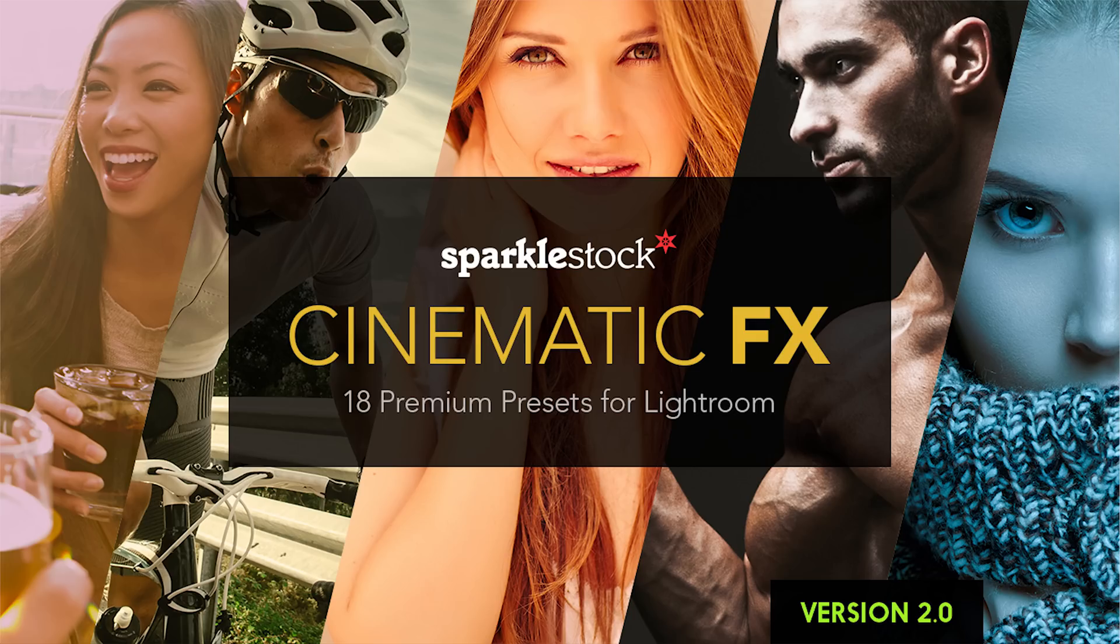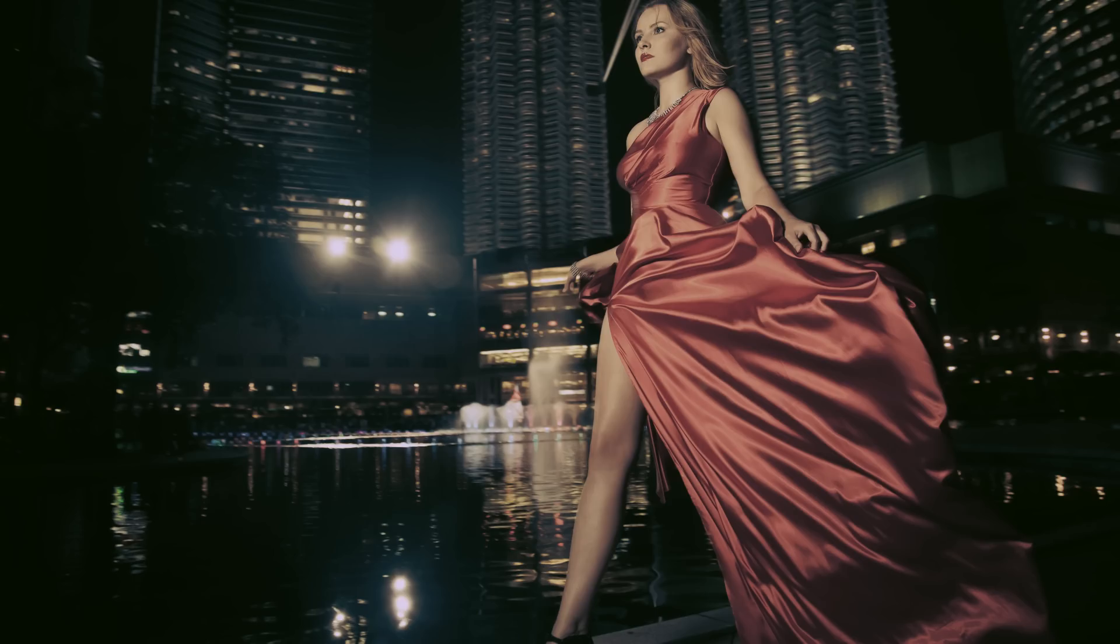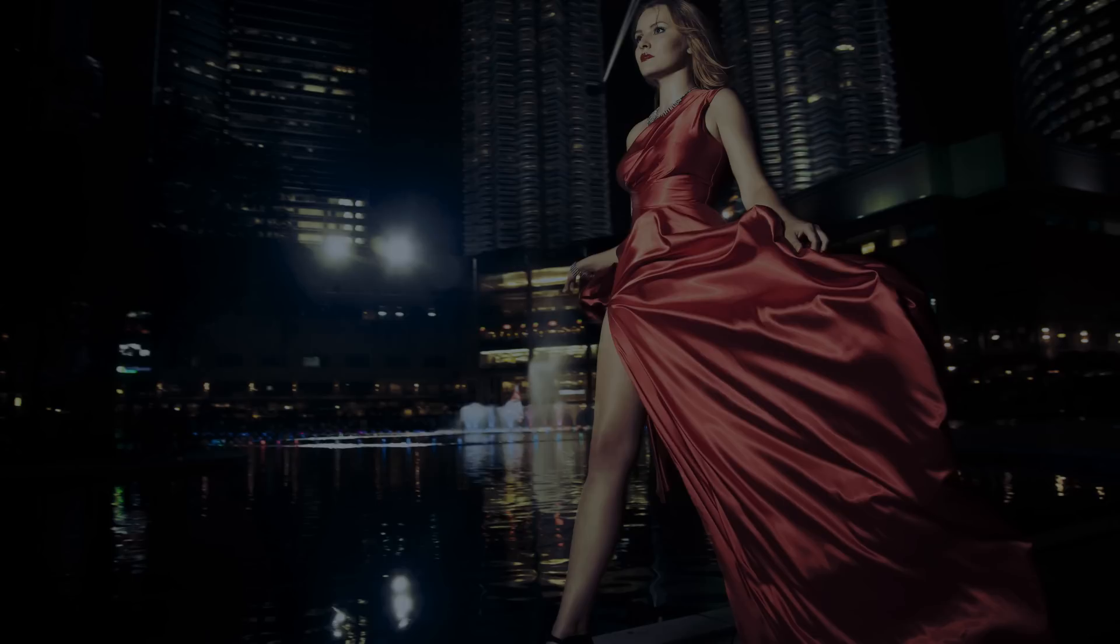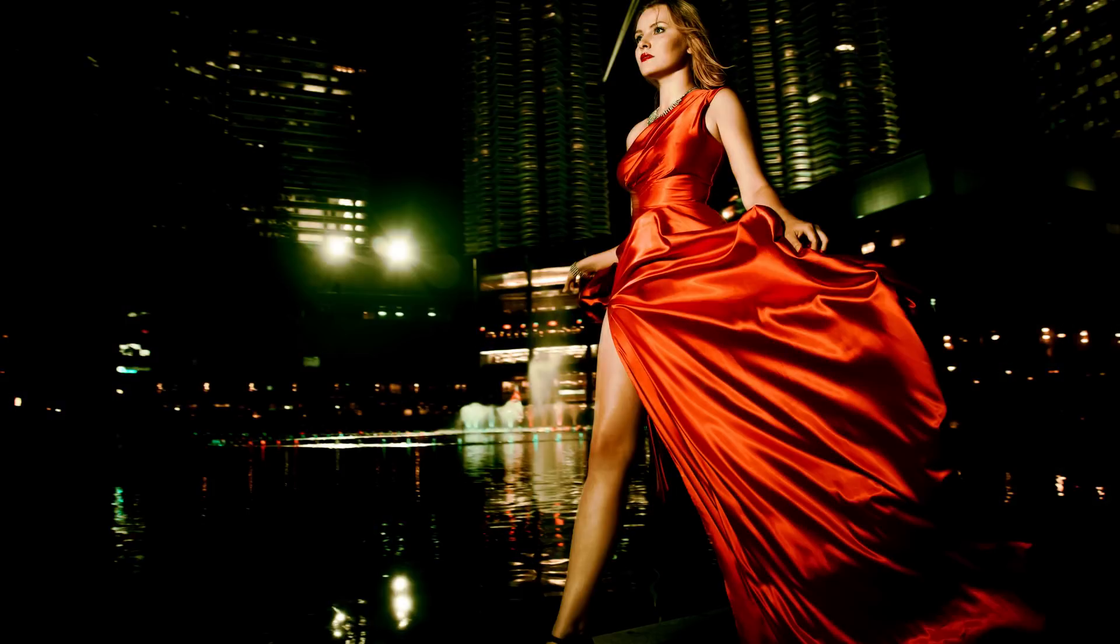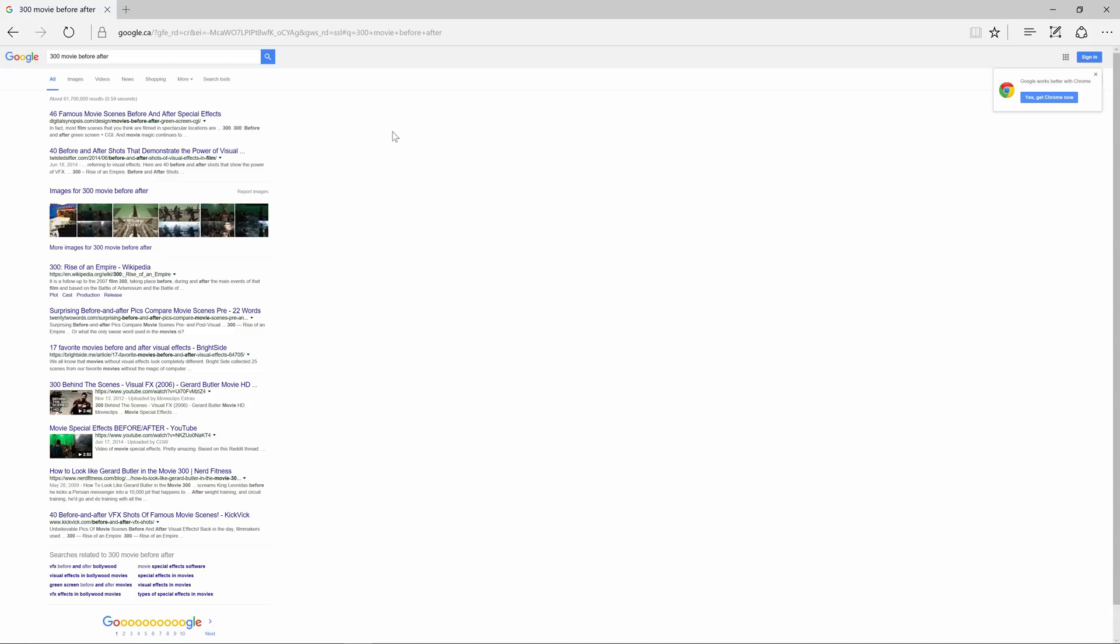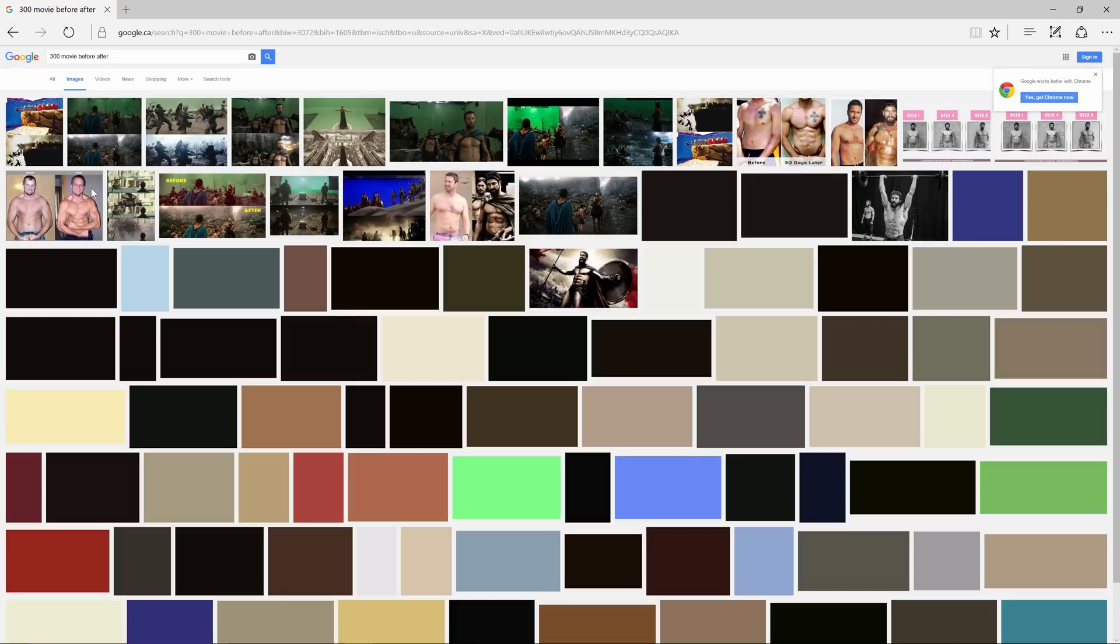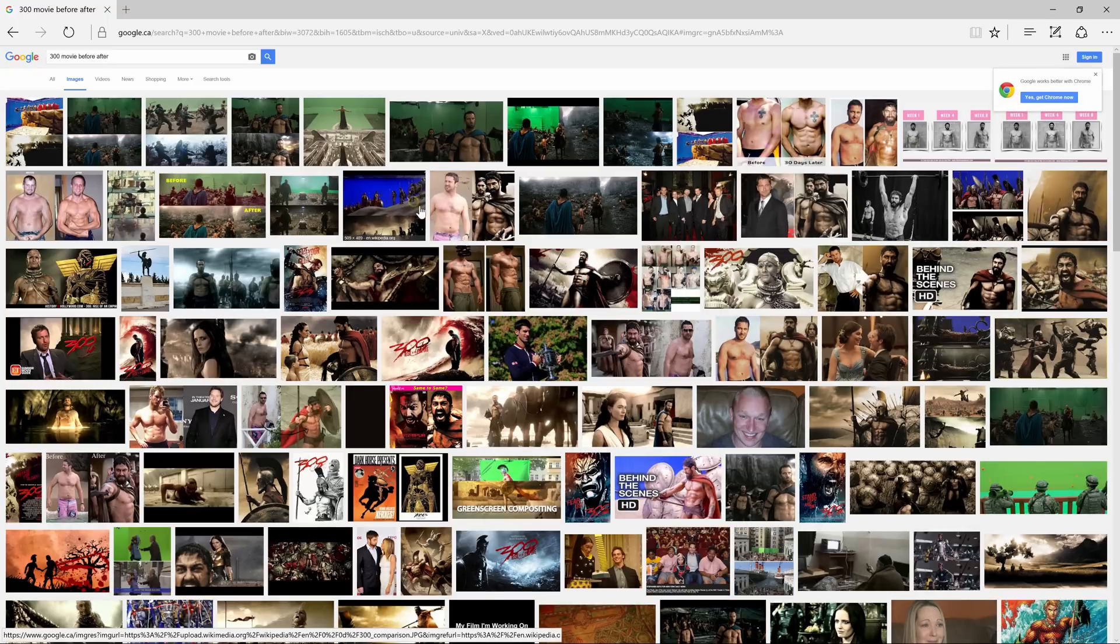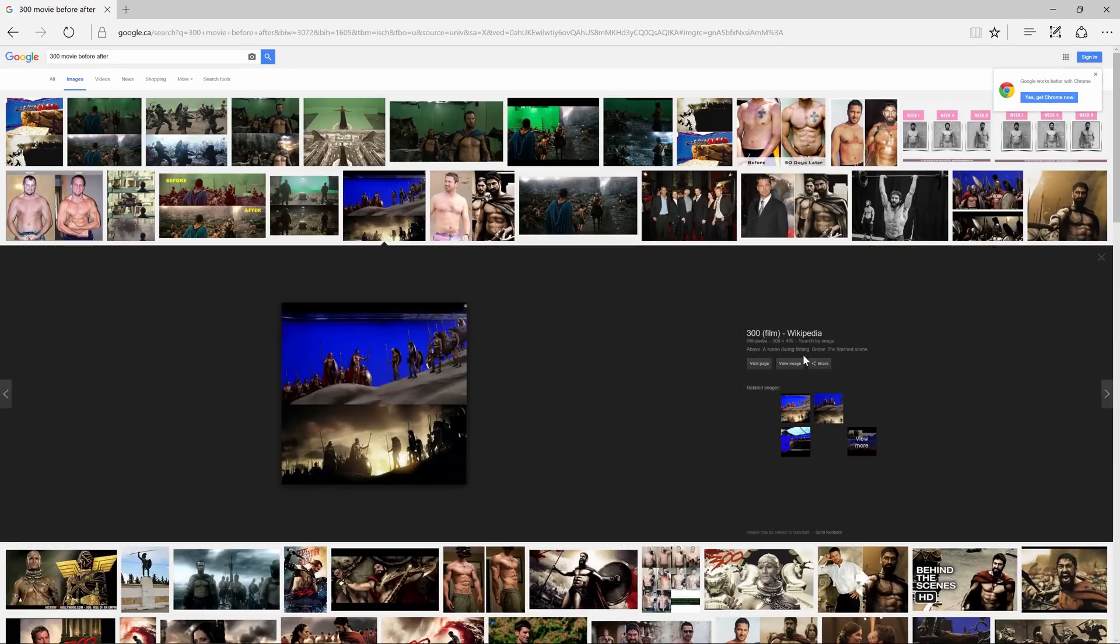In fact, that is the same technique that I used for my cinematic FX Photoshop actions and Lightroom presets. Those presets emulate the color grading of popular films like Alice in Wonderland, 300, Life of Pi, 007 Skyfall, and more. And for many of them, I simply did a Google image search for the before and after photos, which was what made it possible to recreate the identical effects. If you want to check those actions and presets out, you can download them for free and the link is in the video description.